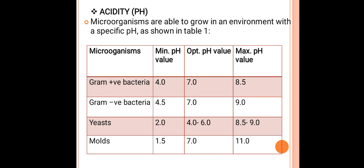From the table, gram positive bacteria have a minimum pH of 4 — below pH 4 there is no growth. On the pH scale, 1–6 is acidic, 7 is neutral (where neutrophilic organisms grow), and 8–14 is alkaline. The optimum pH for gram positive bacteria is 7, and the maximum is 8.5 — above pH 8.5 there is no growth.